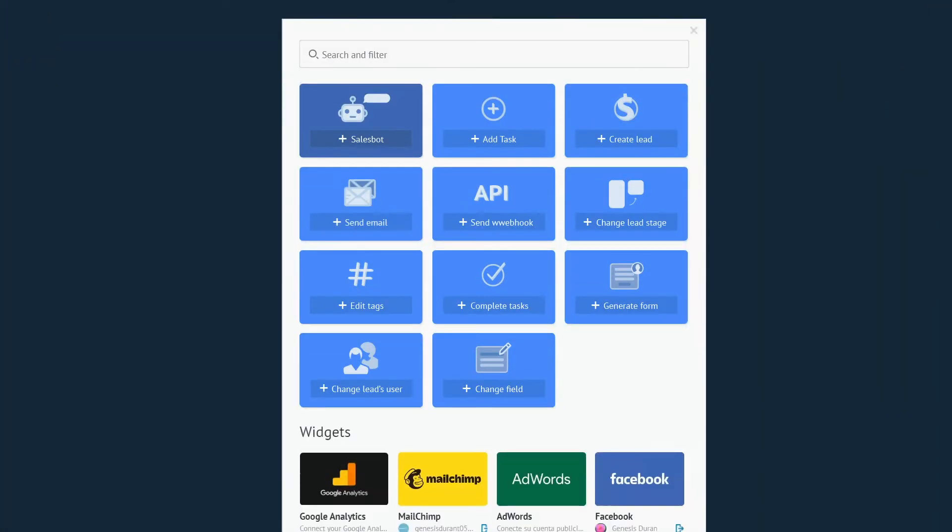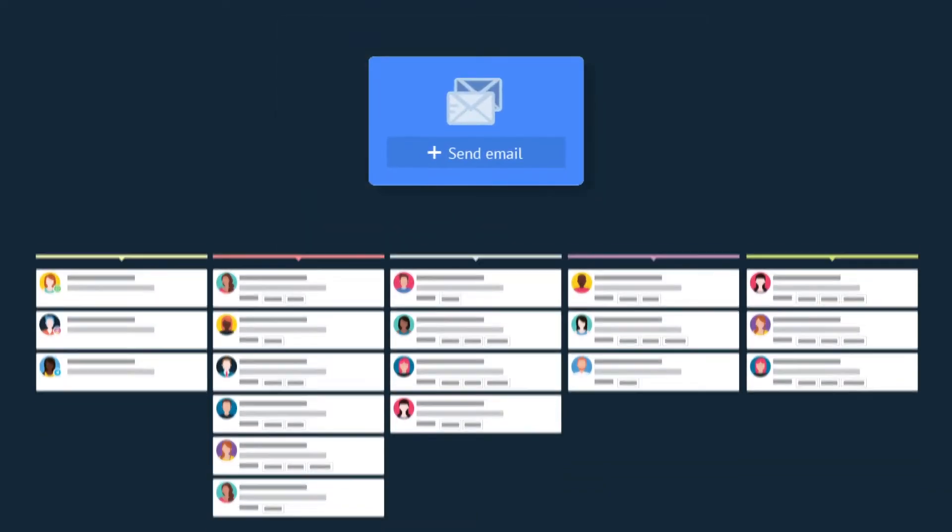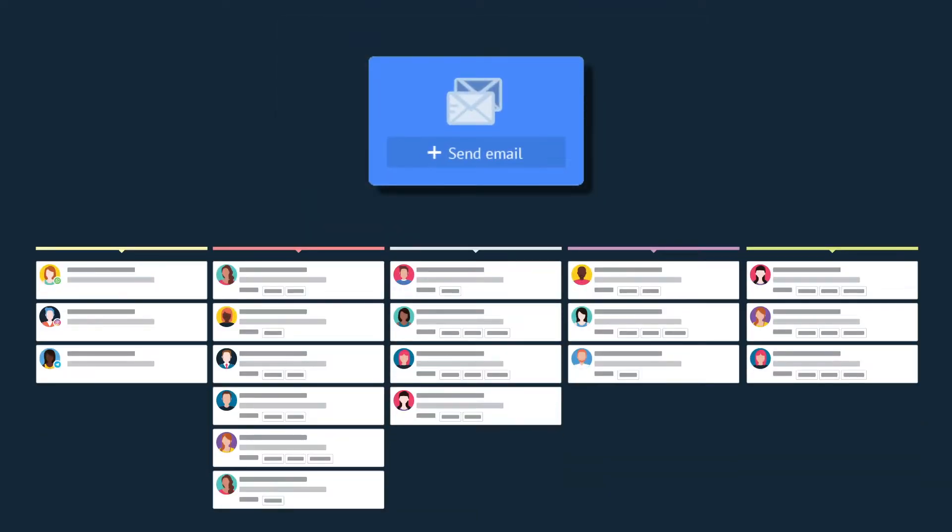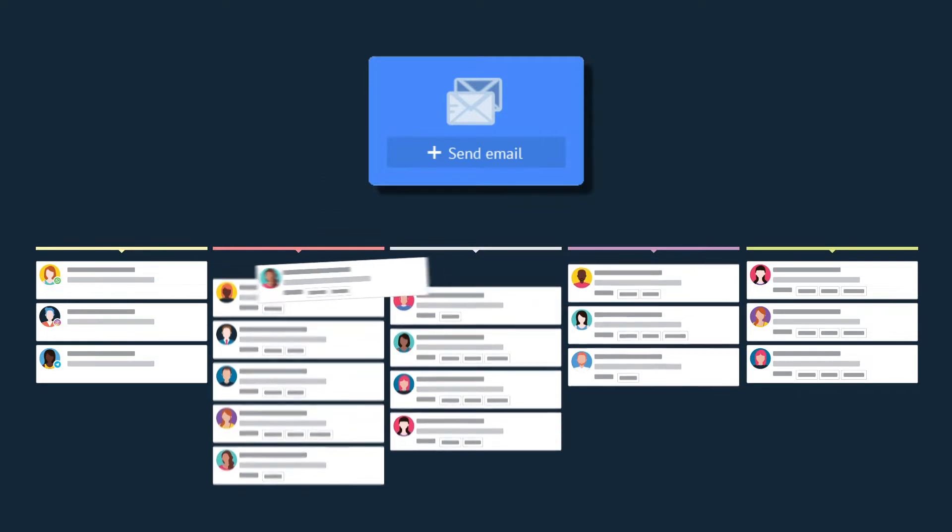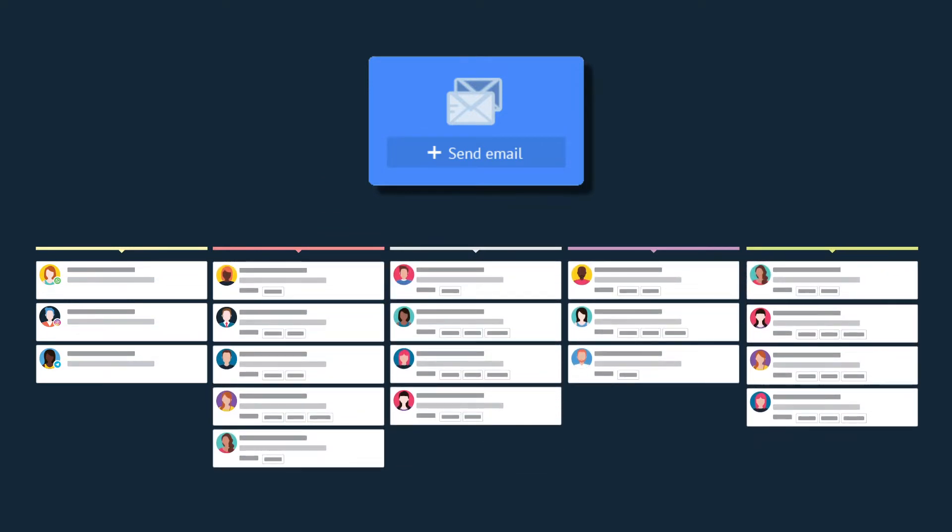So, as always, we'll start with a use case to kick things off. Say we want to send our leads a confirmation letter as soon as they make a successful purchase with some additional information in the letter. Standard stuff and very useful indeed.